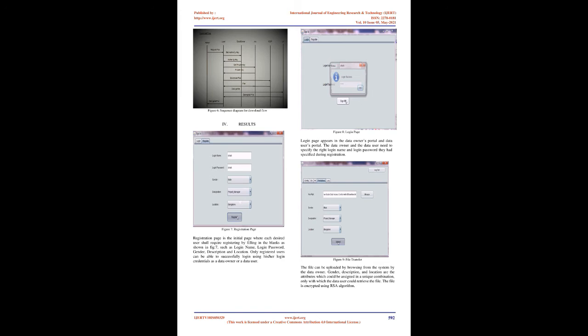Attribute authorities: The responsibilities of attribute authorities is to perform verification of the user and the generation of attribute key for the verified user. We are proposing multiple accredit masteries which can exchange the responsibilities of verifying the user and each AA can perform this independently for all the users.